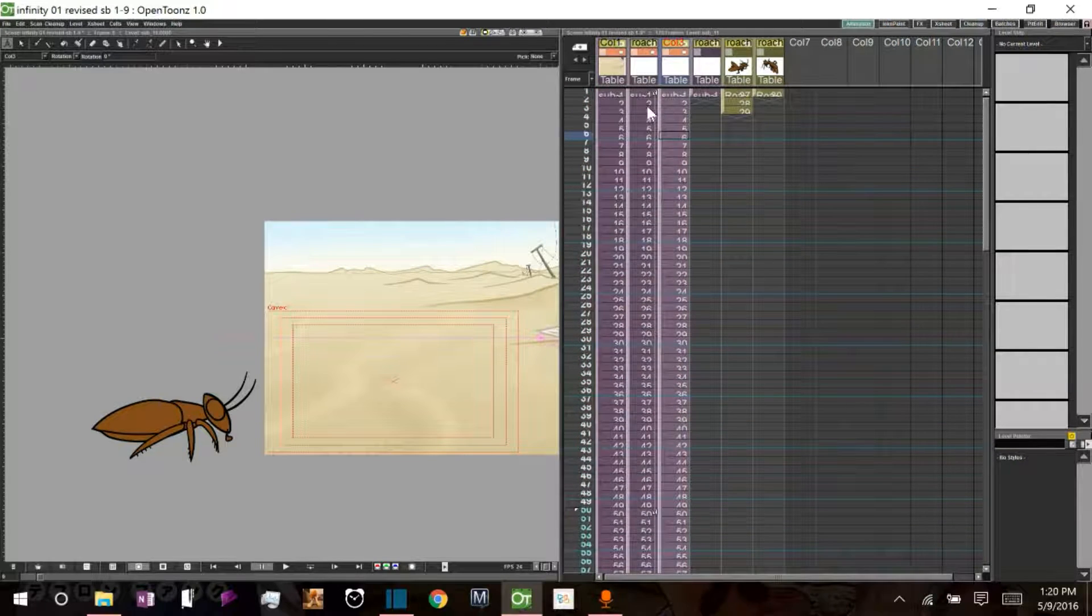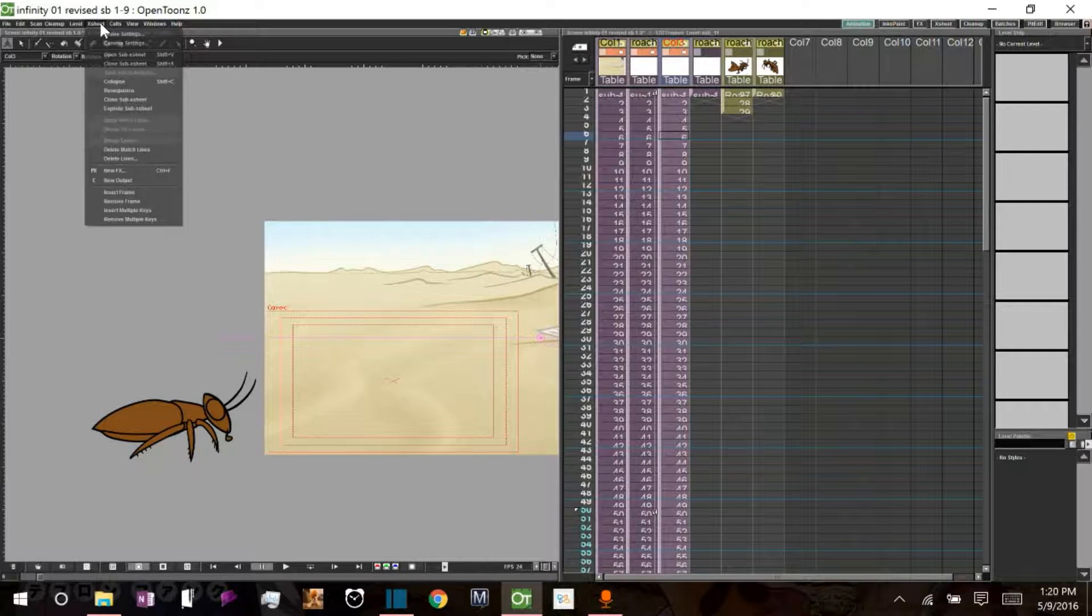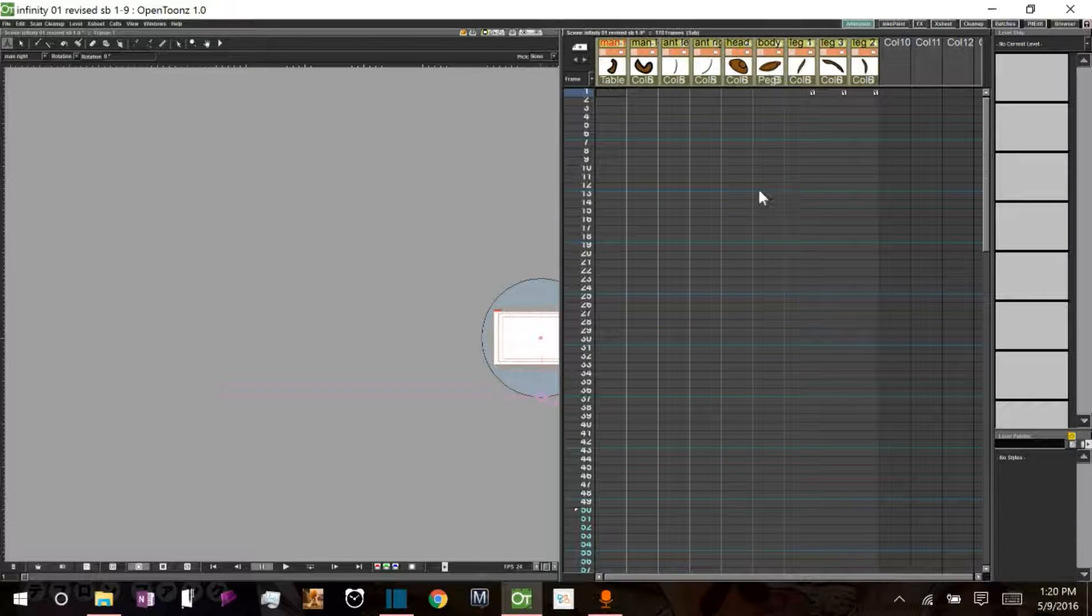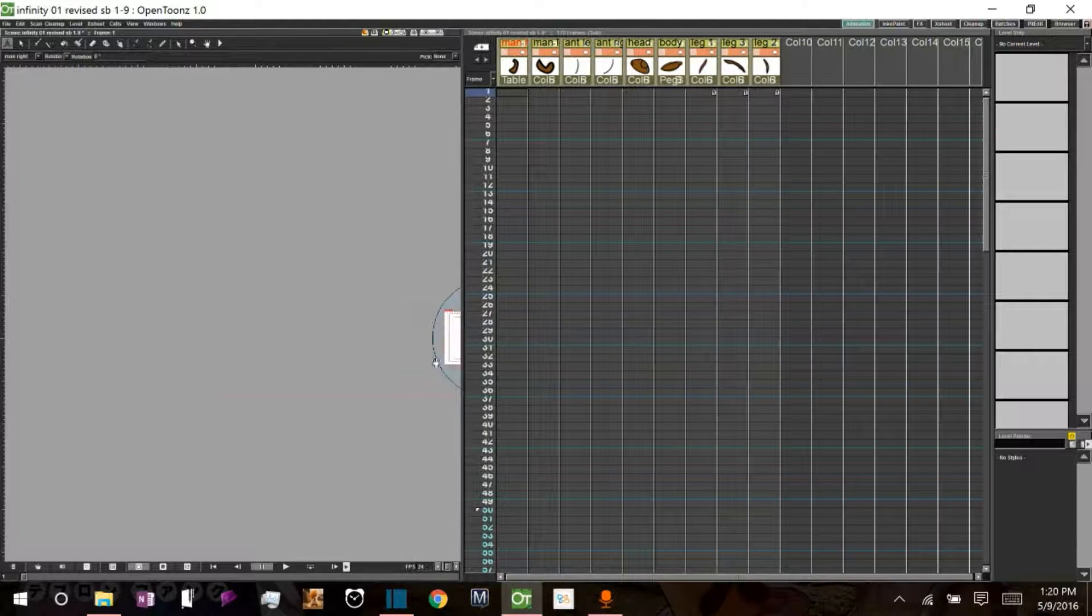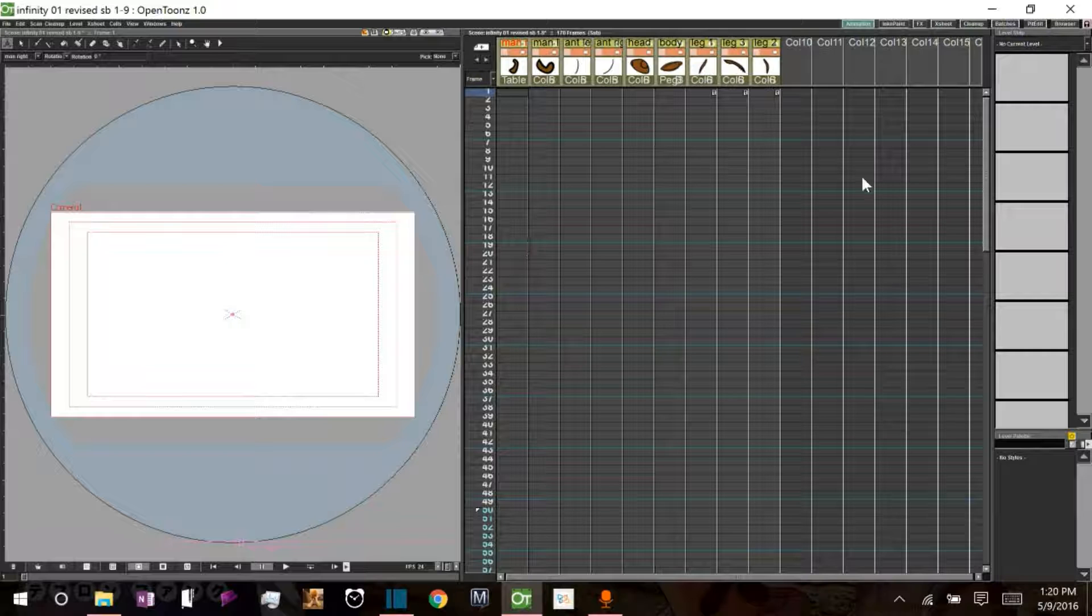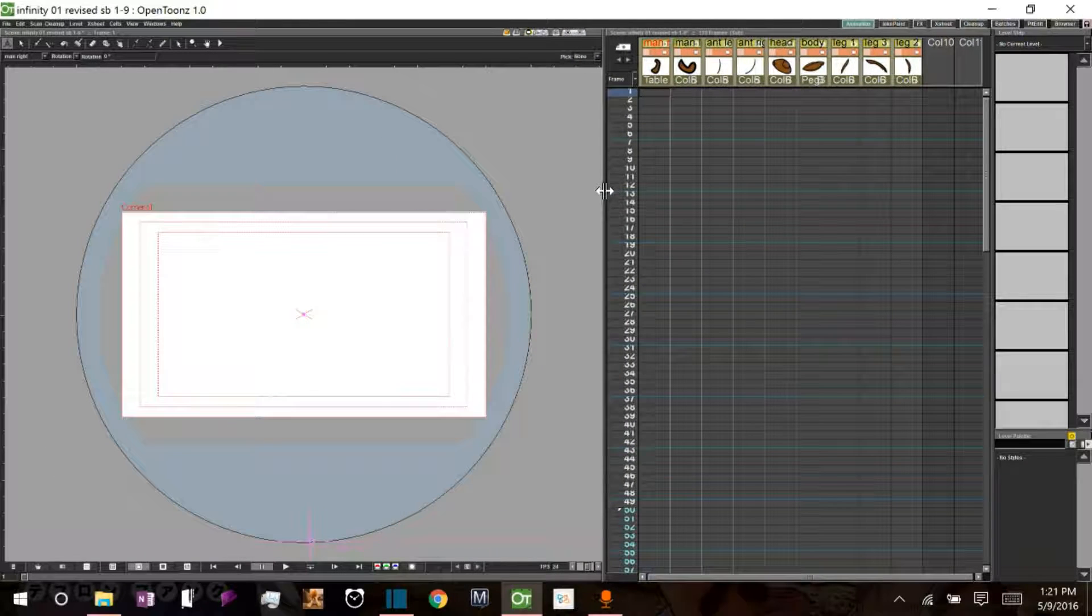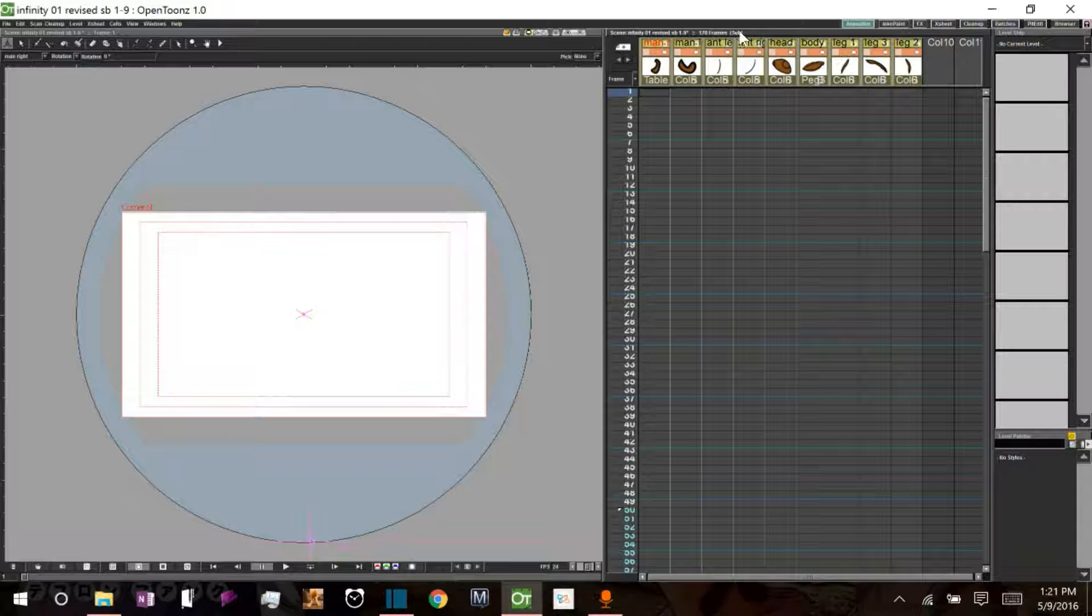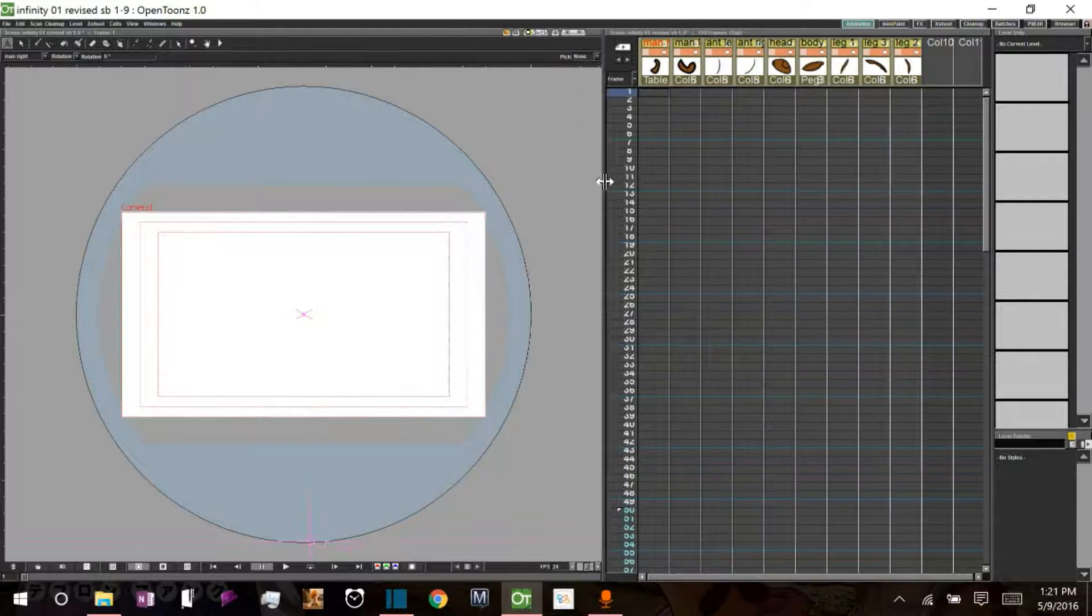Now if we go ahead and open it up, go over here to x-sheet, click open sub-x-sheet. As you can see, now we have basically your standard x-sheet. And this functions exactly like a regular x-sheet. And you can tell by looking right here that it's a sub-x-sheet within your main x-sheet.